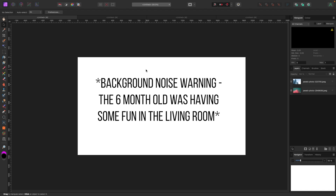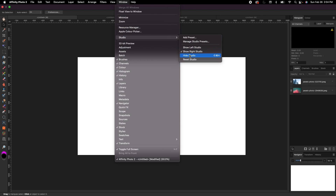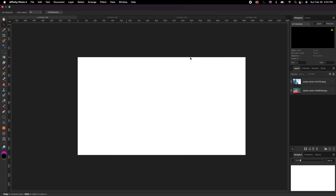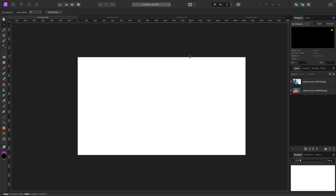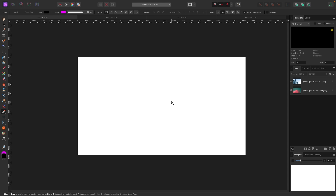I like to always start by resetting my studio back to default just to make sure our screens look similar. I do that by going up to Window > Studio > Reset Studio. Your pen tool is located with your tools on the left hand side. You can either click on it or hit P on your keyboard, which is the shortcut.